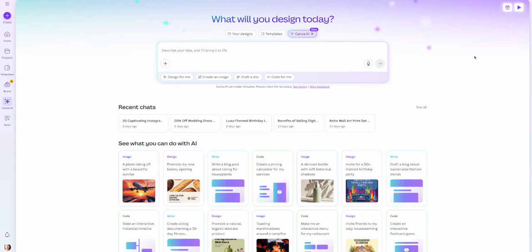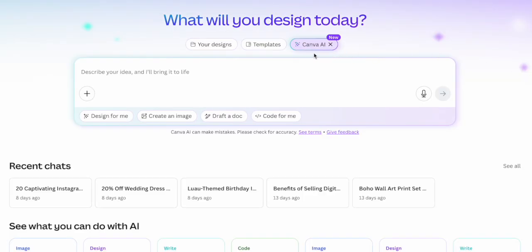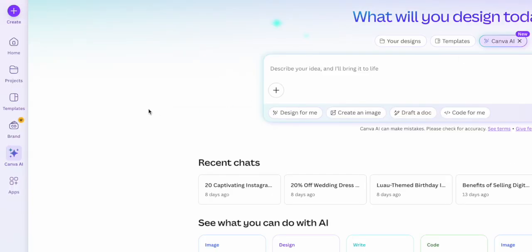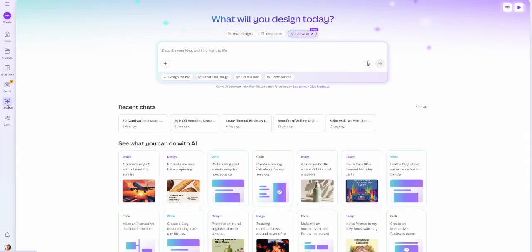When you log into your Canva account from the homepage, you'll now be able to see up at the top where it says Canva AI, or you can see it over here on the left side menu as well. This has recently been launched and is still slowly rolling out to everyone, so if you don't see it yet you'll get it soon — but once you see it, you'll be able to click on it.